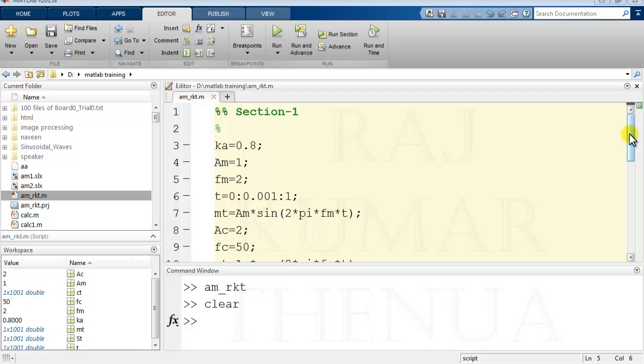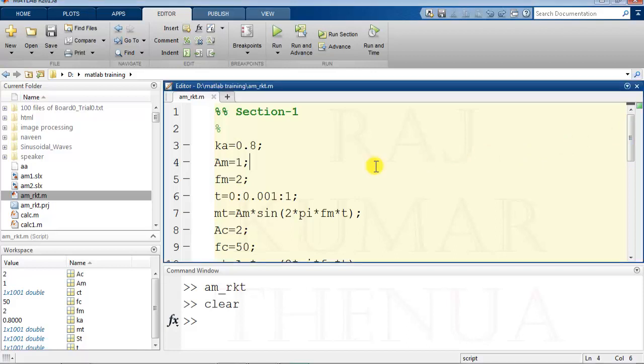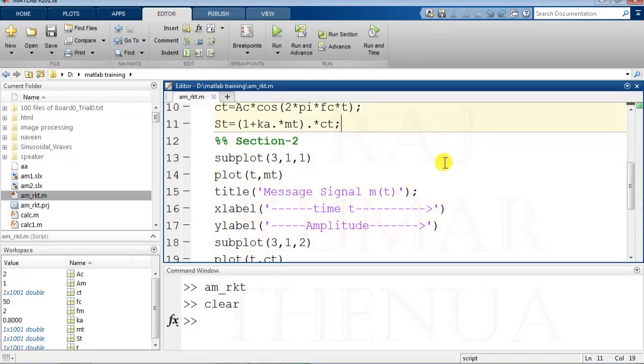If I put the training portion in one section and testing code in another section, I will train the system only once, and after that I will run section two again and again. That will give me the results as required. You may think, what's the problem if I run it one time? Actually, the training process takes a lot of time.